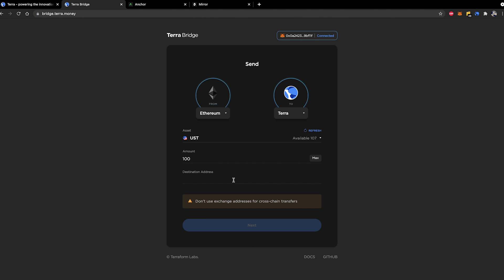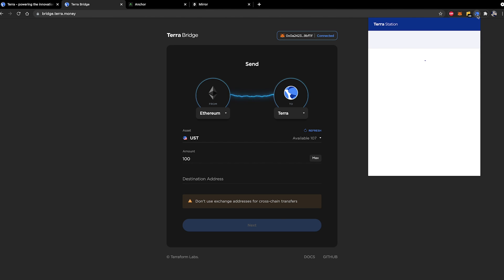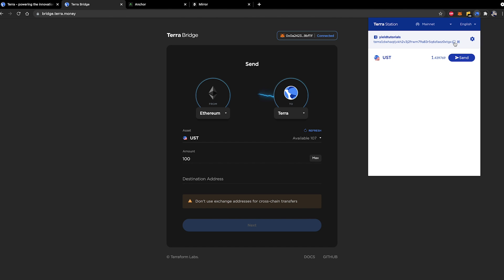Now the destination address is going to be your Terra Station wallet address or your Terra wallet address. Let's go ahead and click up here into your extension toolbar. You'll see our Yield Tutorials wallet address. This is a little guy up here. Click this and you will see that it's copied it to your clipboard.